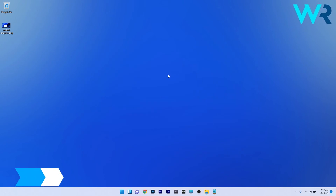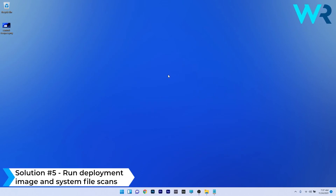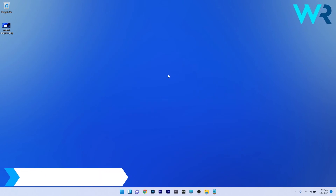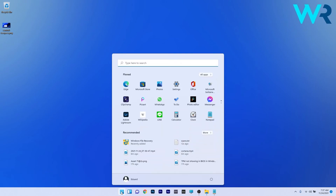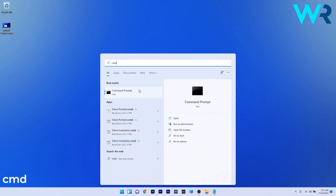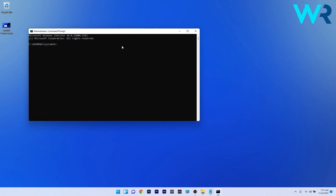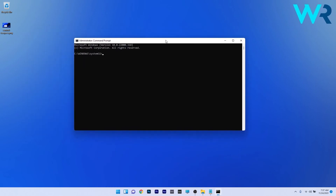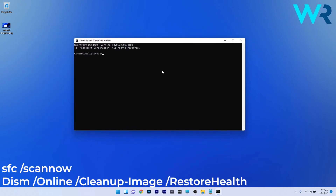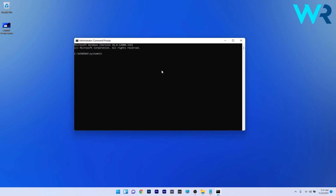Another great solution is to run deployment image and system file scans. Press the Windows button, type cmd, and run Command Prompt as an administrator. Type or copy-paste the following commands and press Enter after each. Wait for the SFC scan and the other scan to reach 100% and display an outcome. Afterwards, restart your PC and check if the problem still persists.